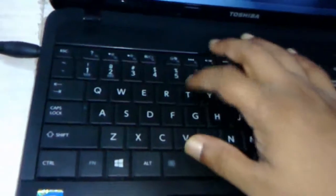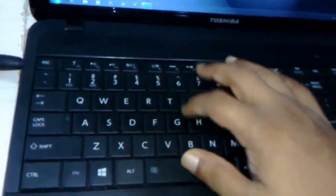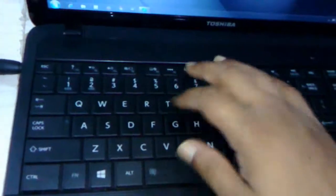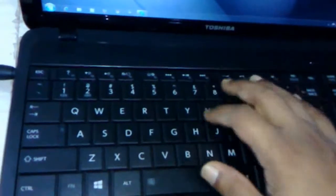The keyboard is average. It's not a great keyboard, but you can work with it. It's average, not bad.